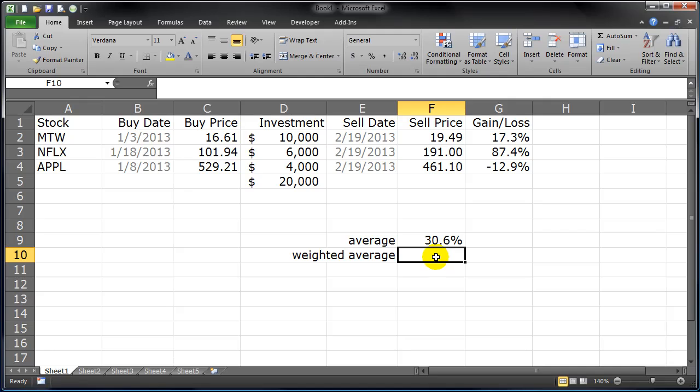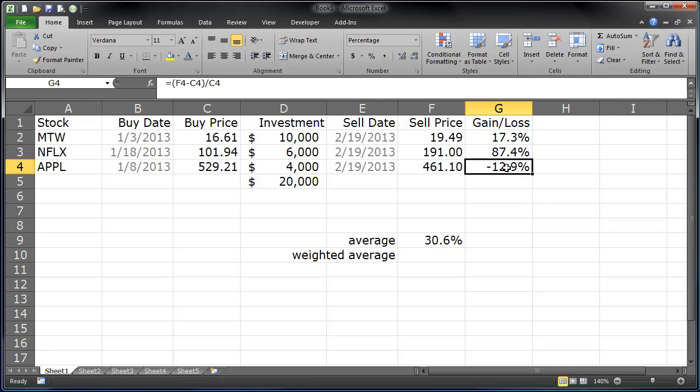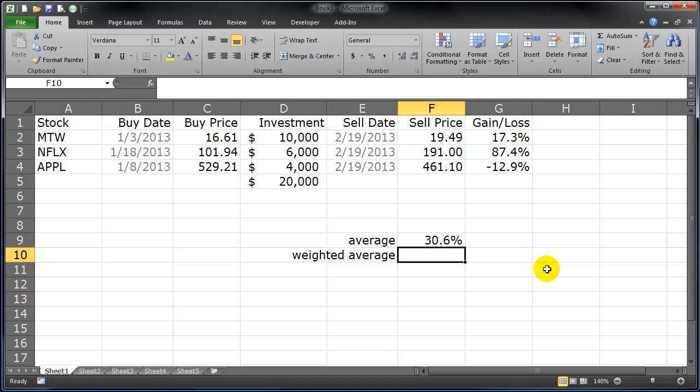So I really want the weighted average. And to get the weighted average I have to acknowledge that I had a different portion of investment in some versus the others. So weighted average, kind of a weird looking little formula but I think we can figure it out here. I'll just type it down here.